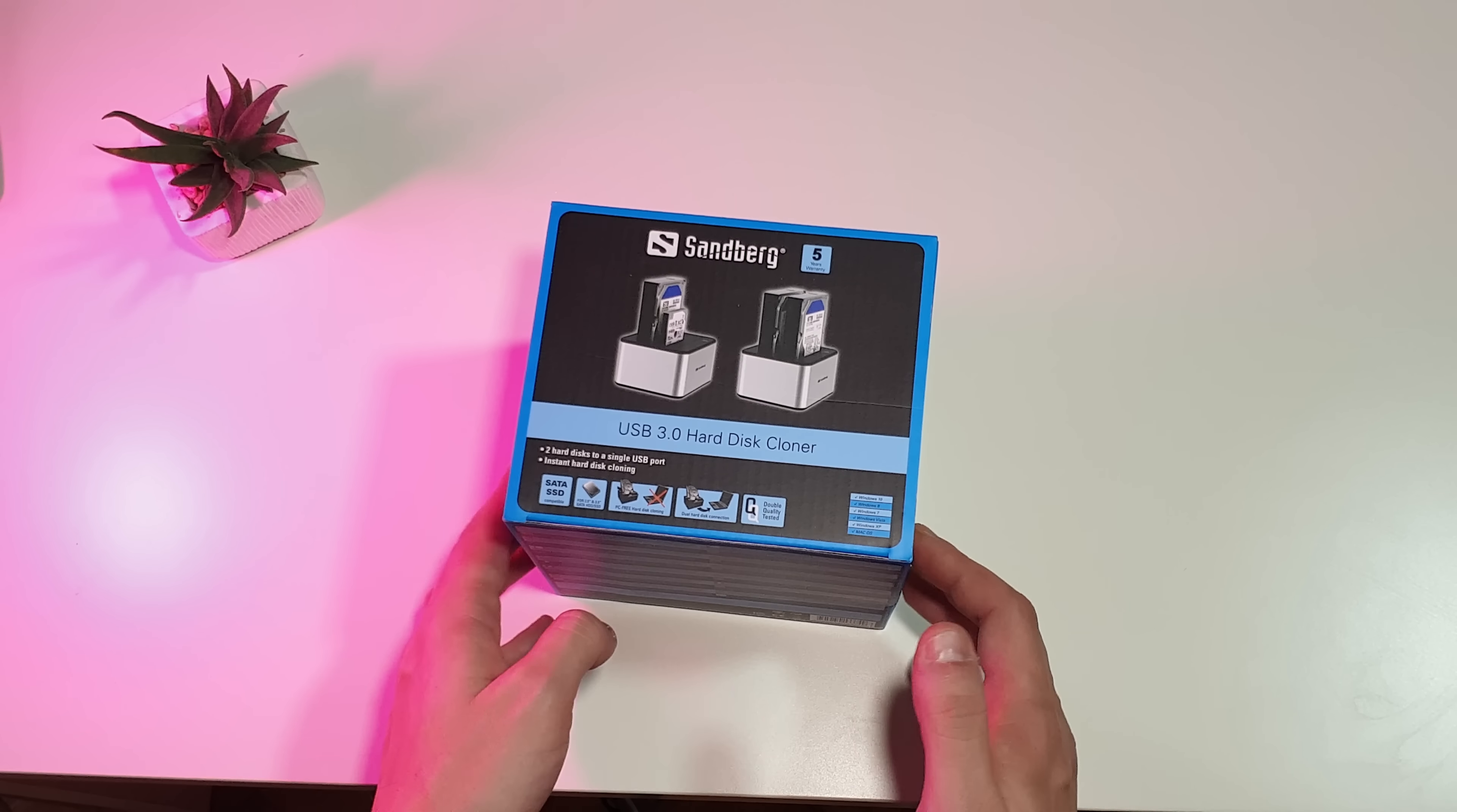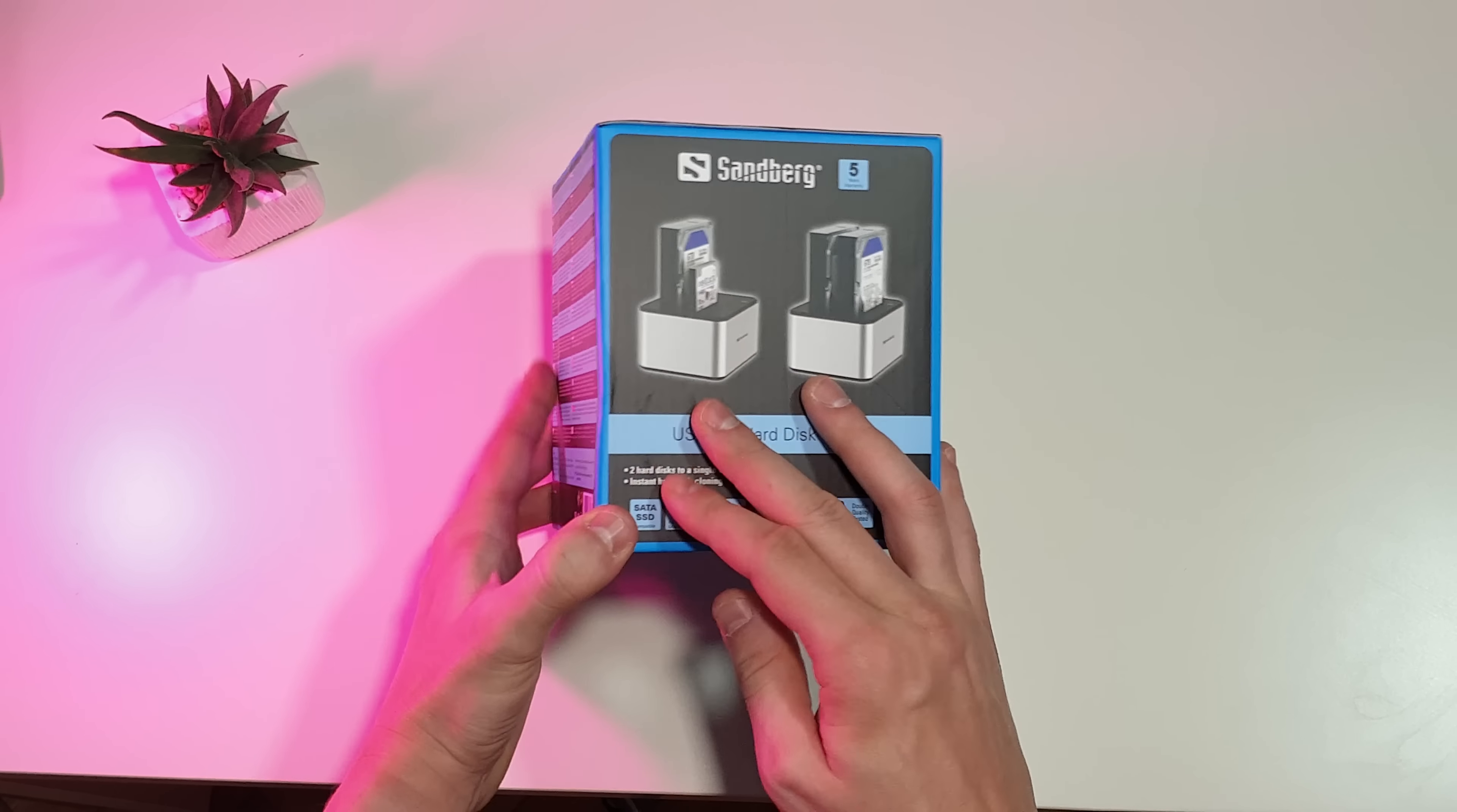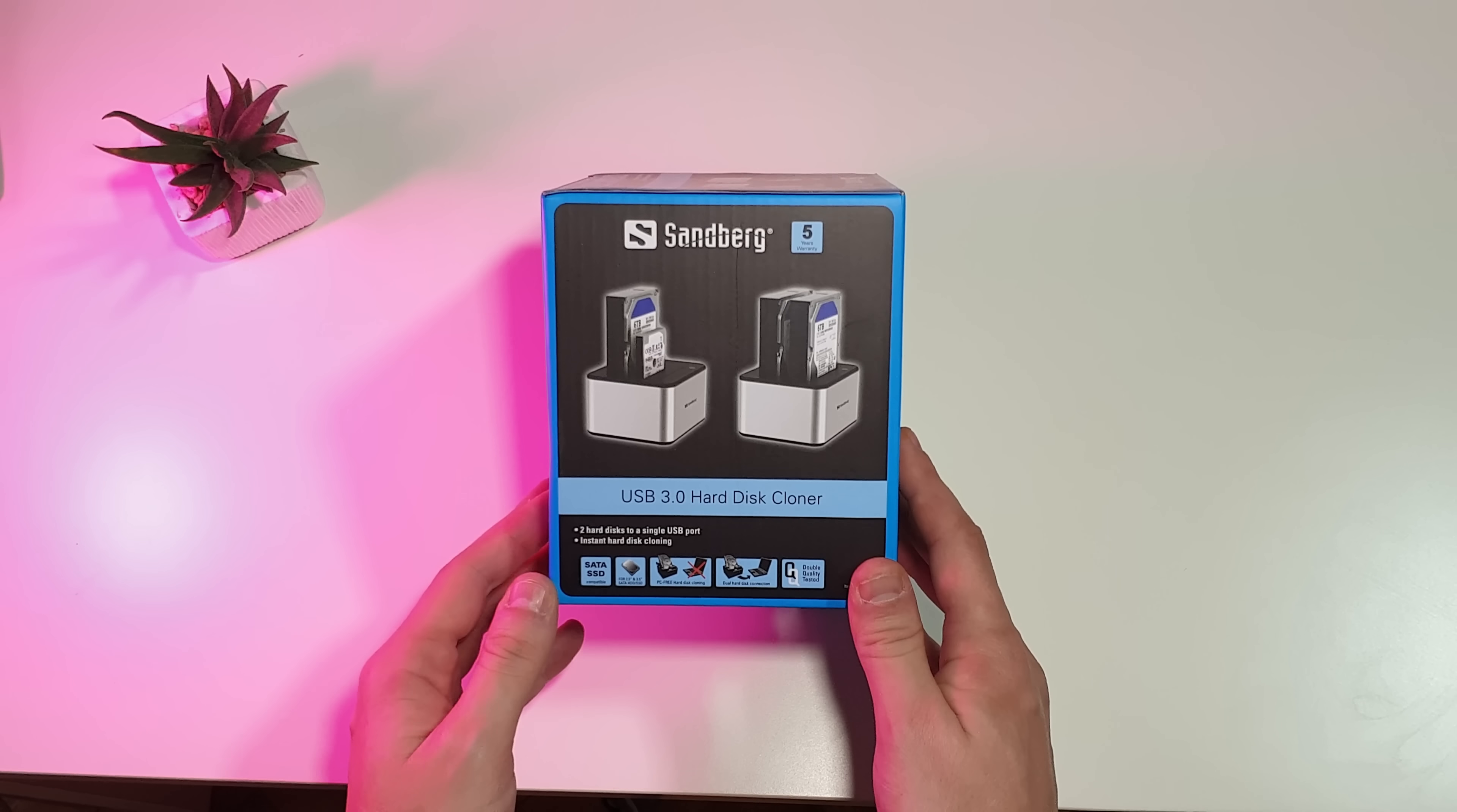The Sandberg USB 3.0 Hard Disk Drive Cloner comes packed in a black and blue package with the Sandberg logo on top and the image of the Hard Disk Cloner in the middle.